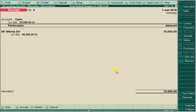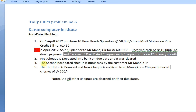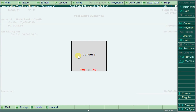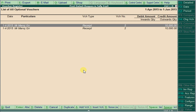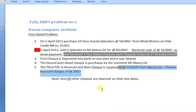The third post-dated check is bounced and a new check is received from Manajkir. 1st July came and we tried to deposit into the bank, but the check was bounced. To handle a bounced check, open the check and cancel it by pressing Alt+X. A new check is received from Manajkir, and the bank bounce charges are 200.